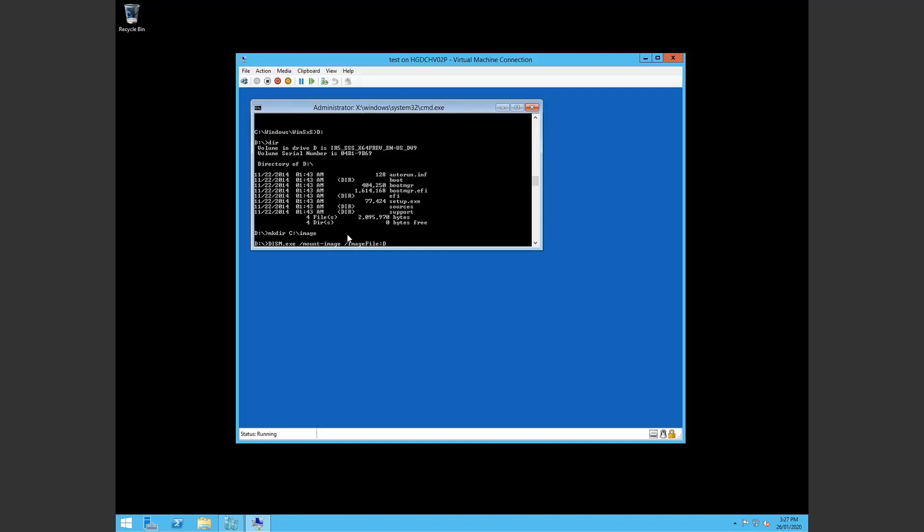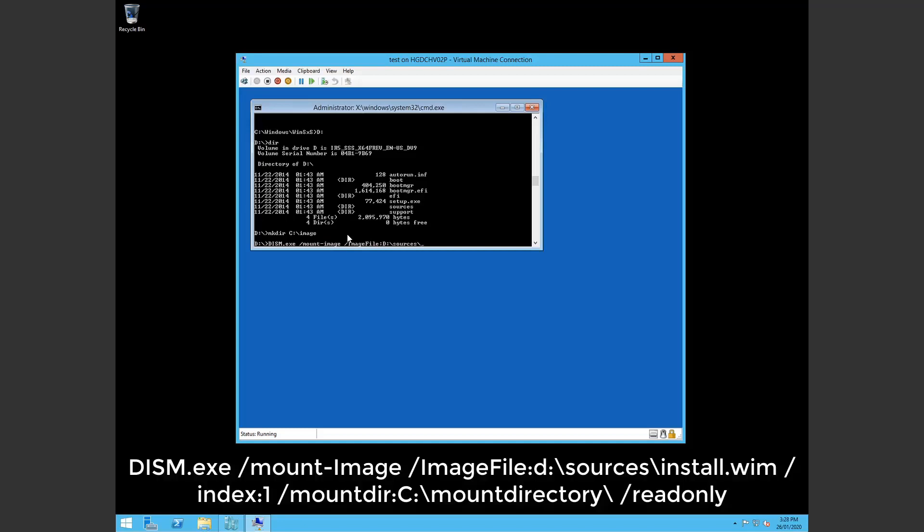Colon d colon. This is the source to the install.wim file. Of course the d may be a different letter for you if your drive is different. And now we want to do index one. Specifying only one image.